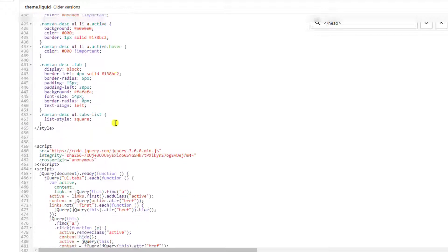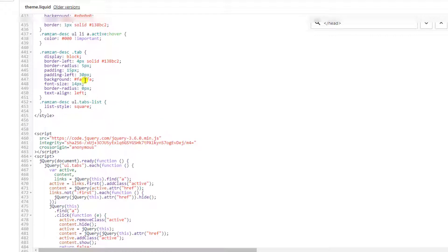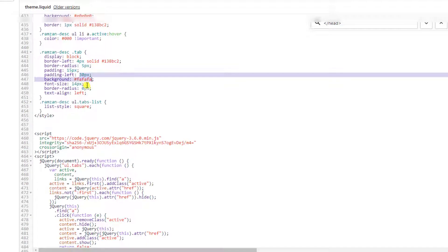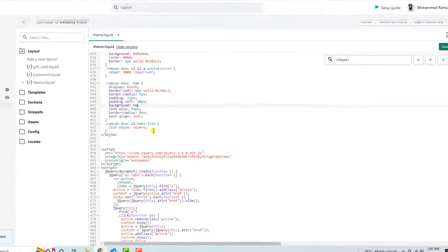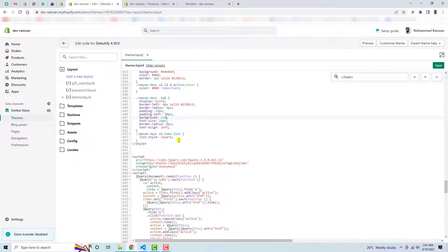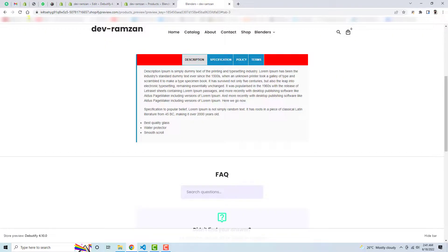These are tabs. So for example, this is background red. Let's see the changes. Sorry, this is not the right one.